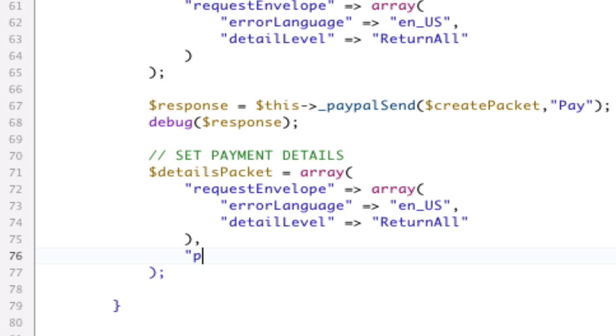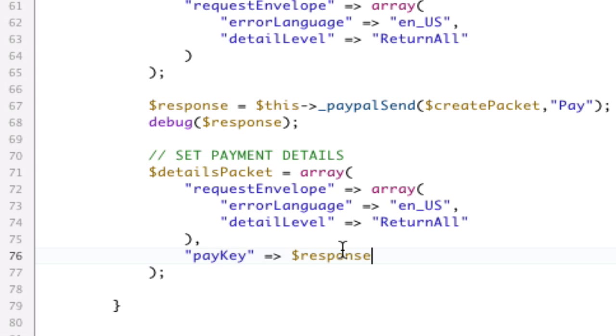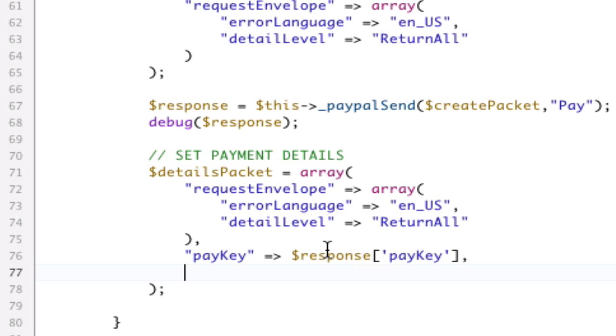That's the first thing. Second thing we need is PayKey, capital K, PayKey. And we can get that from ResponsePayKey, like this, so I'll just keep that there. Okay, PayKey, done.